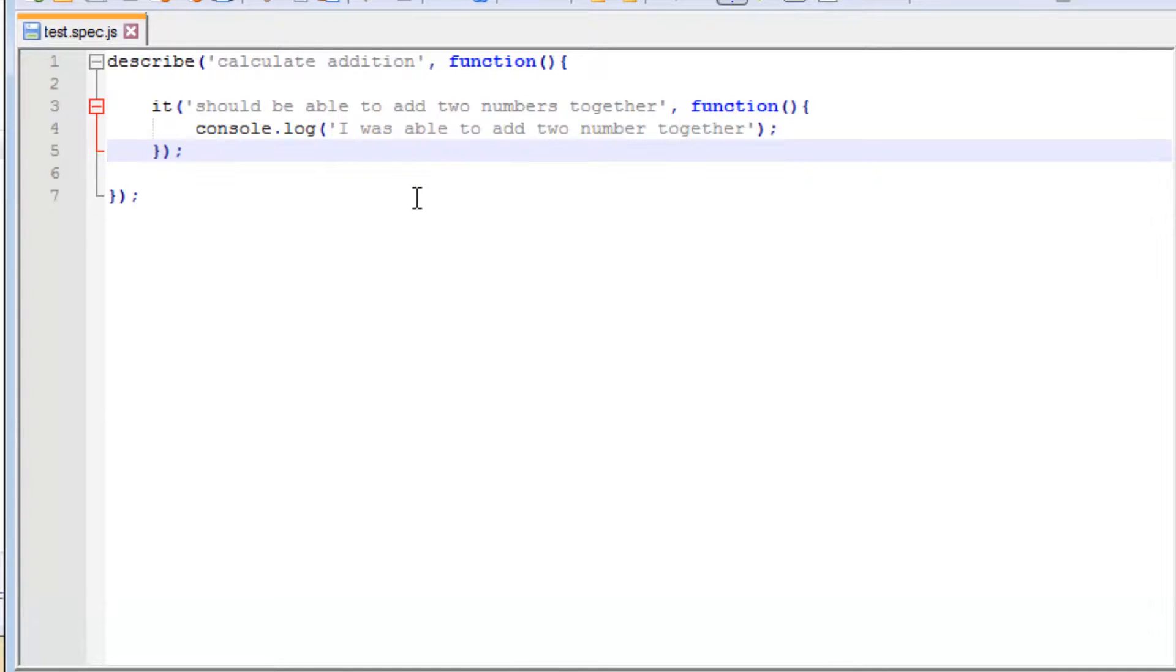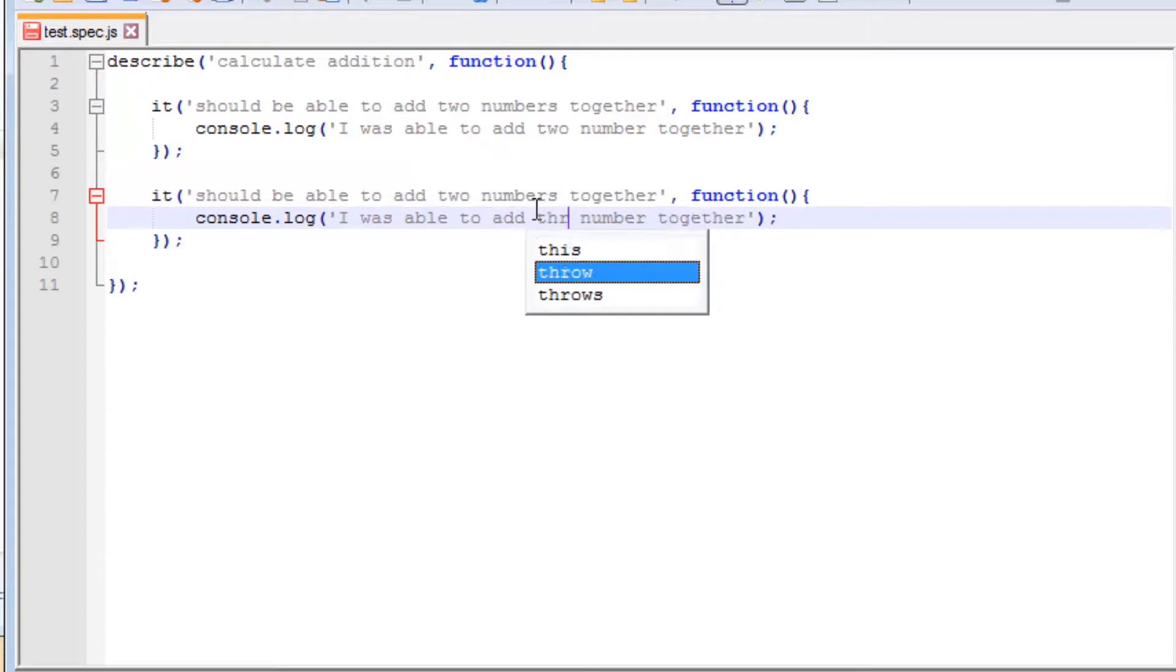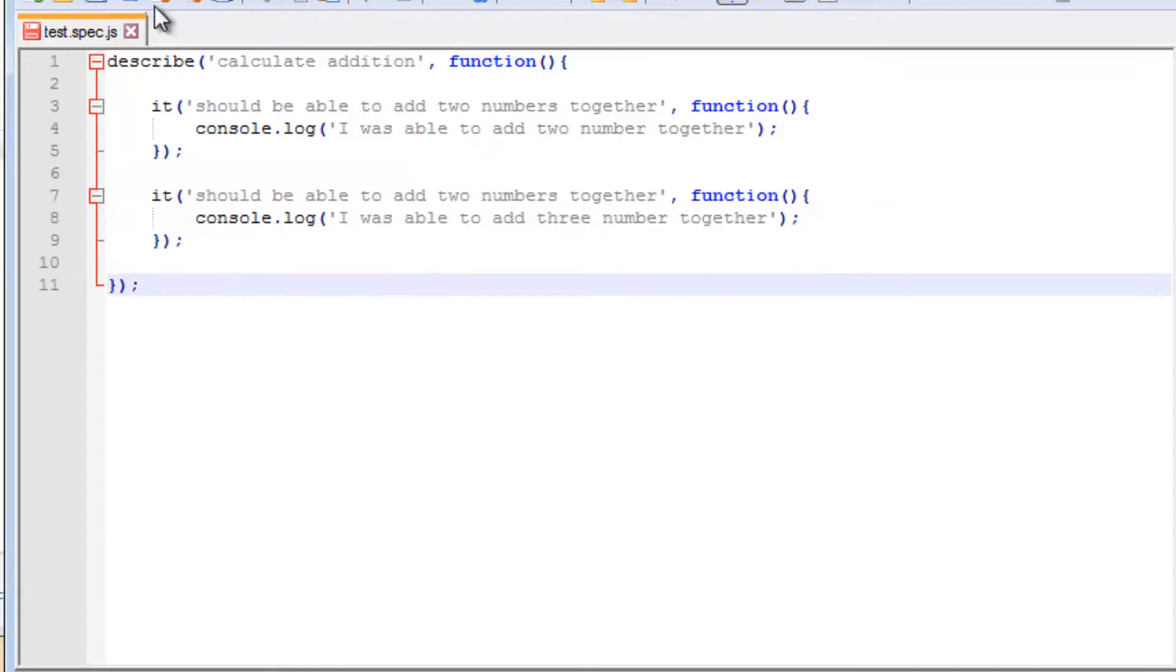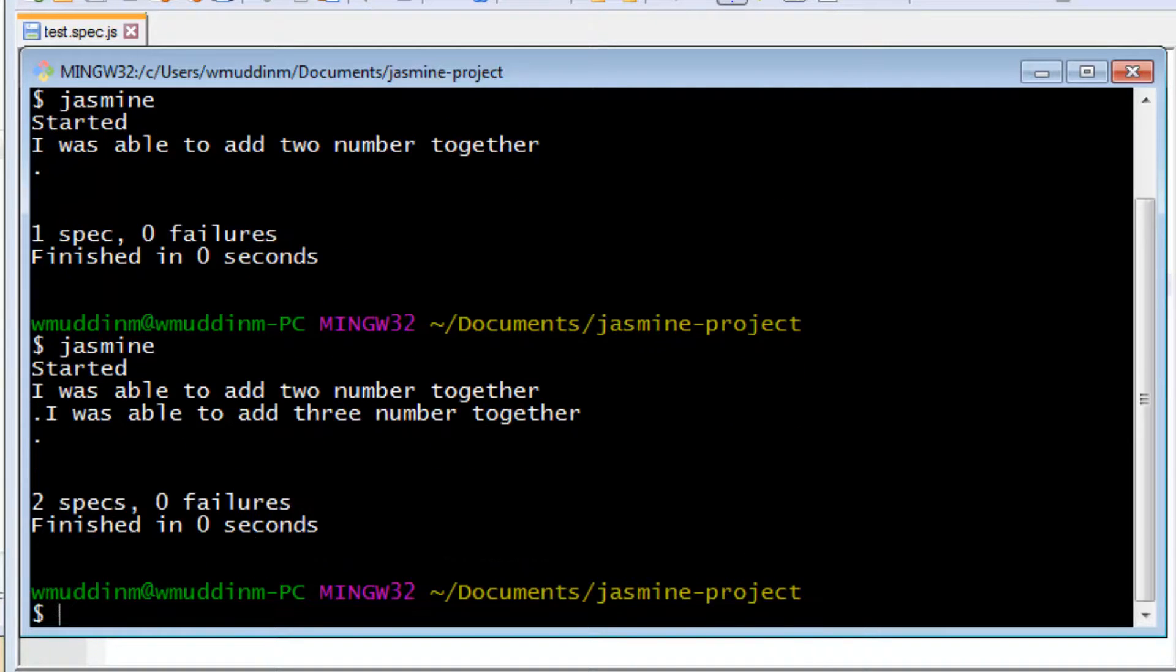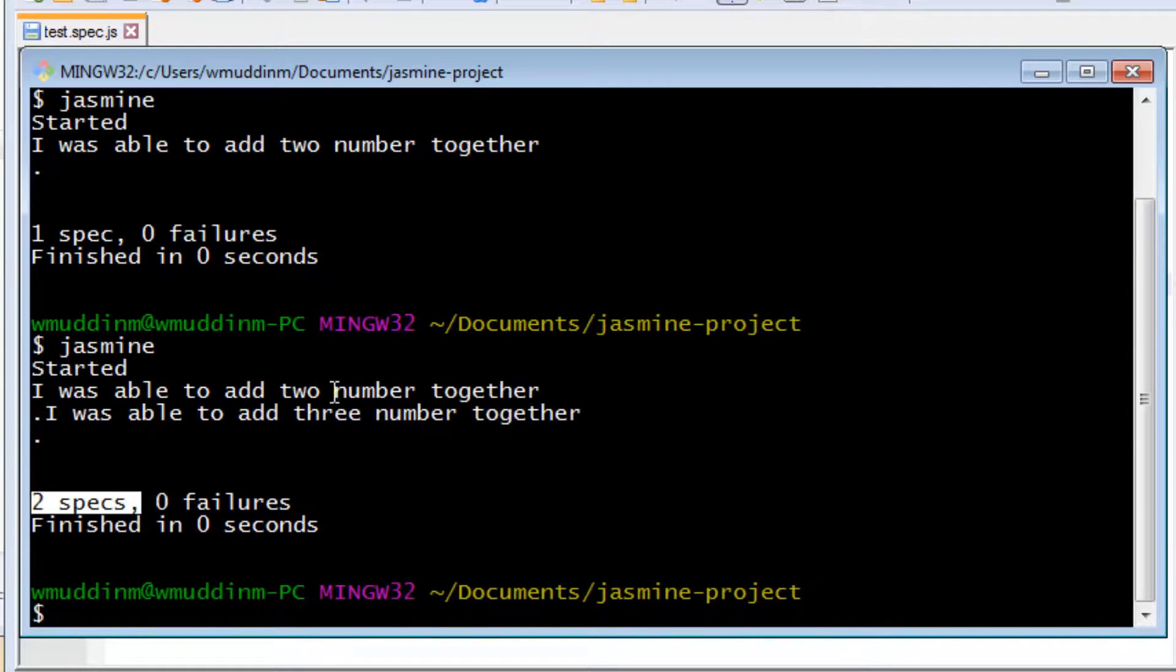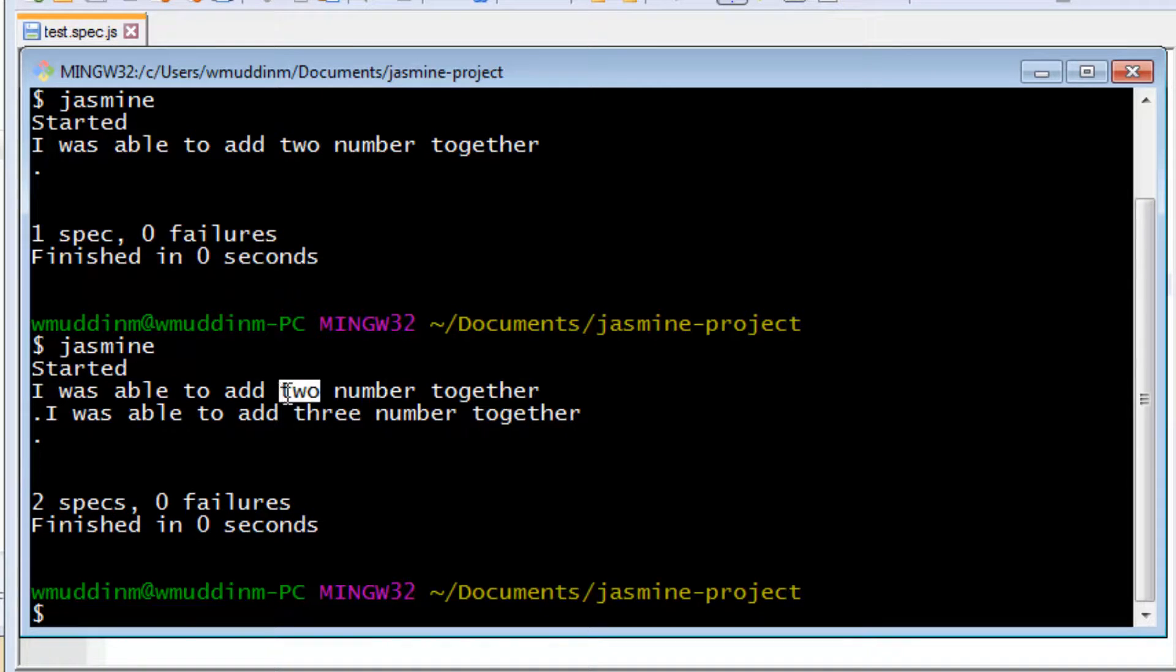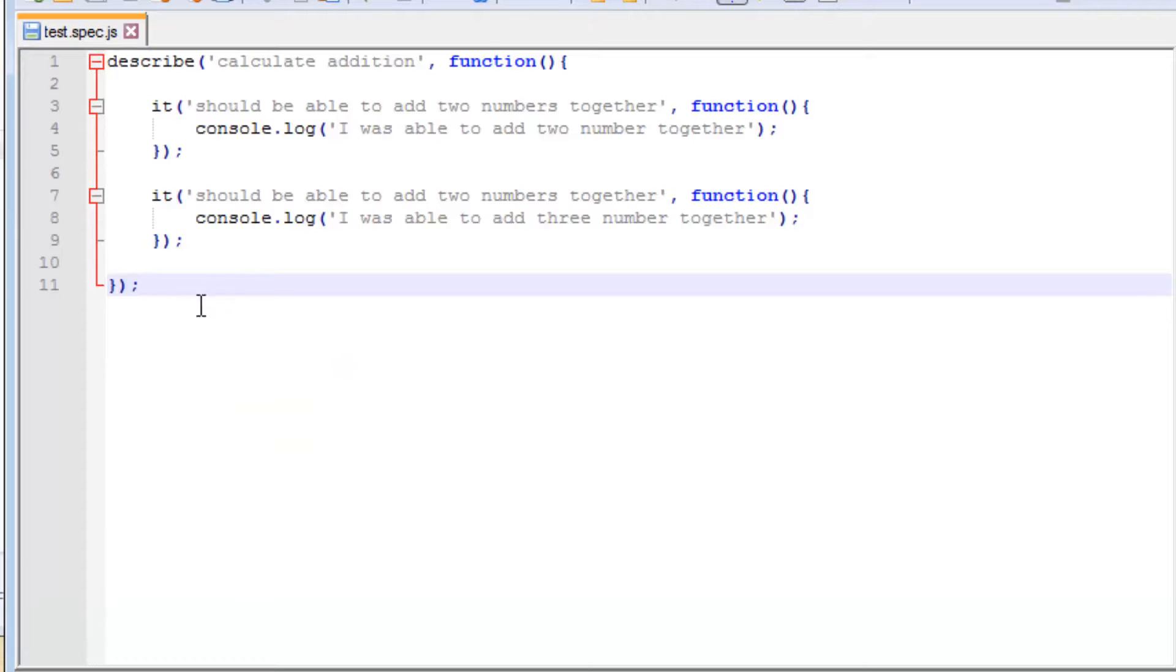If I now go back to the file and if I now copy this and let's just write some other test. So in here instead of two numbers let's say something like three. Save that and I try to run the test again. This time jasmine was able to find two specs, in other words two tests, and it was able to run them both. It ran the top one first because sequentially the top one appeared first and then the second one.